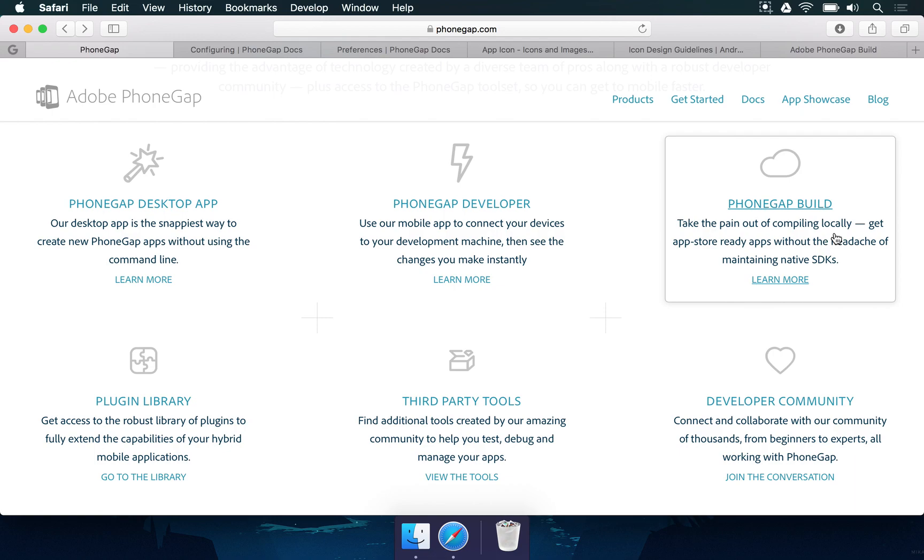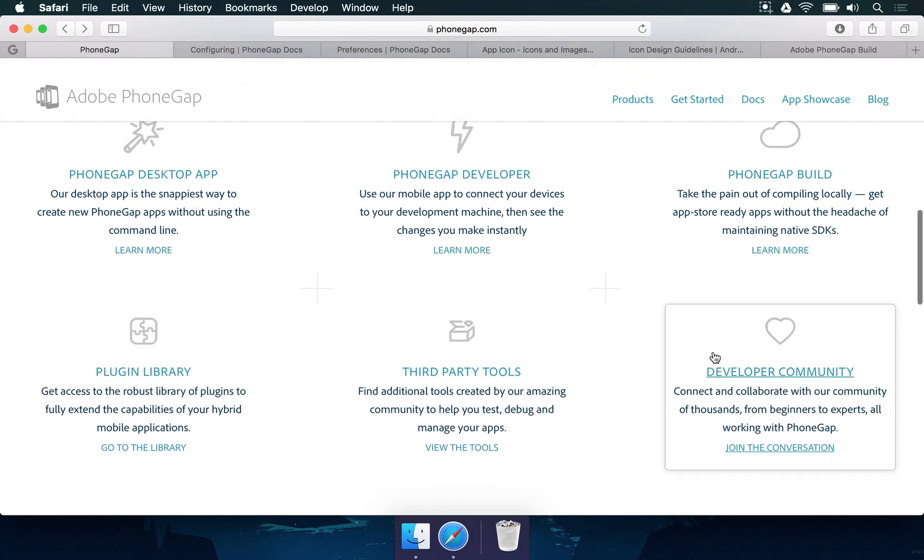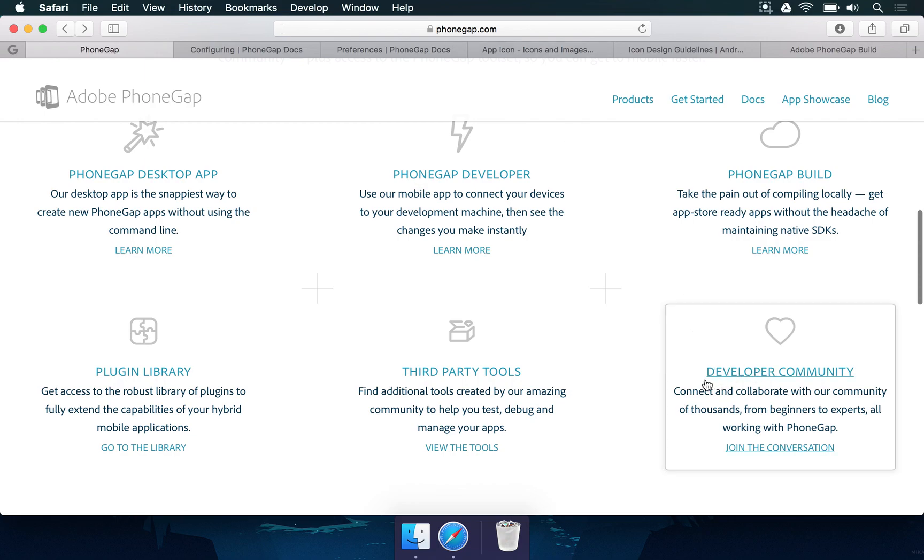We also have a great developer community for PhoneGap. Still in the PhoneGap.com website, you can go straight to this link here, developer community, where you can open the forum. It's in the Adobe forum and you can see lots of threads here. Maybe there are new problems with the PhoneGap version.